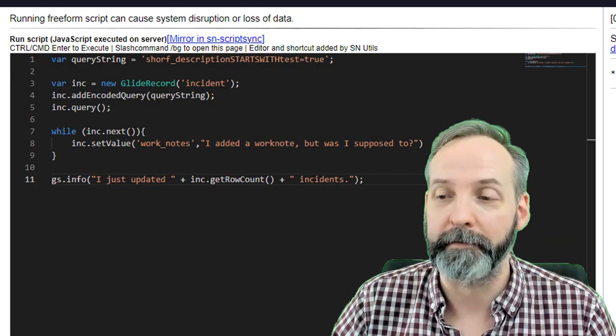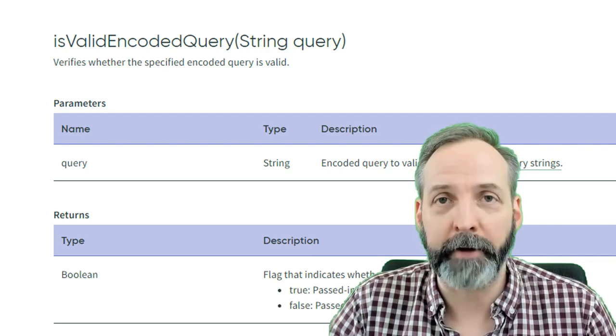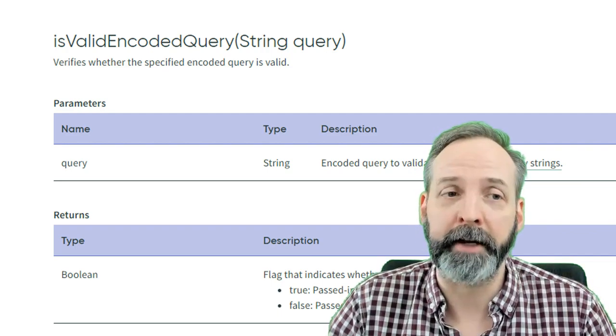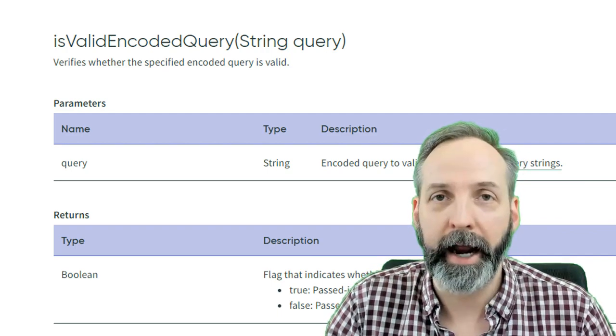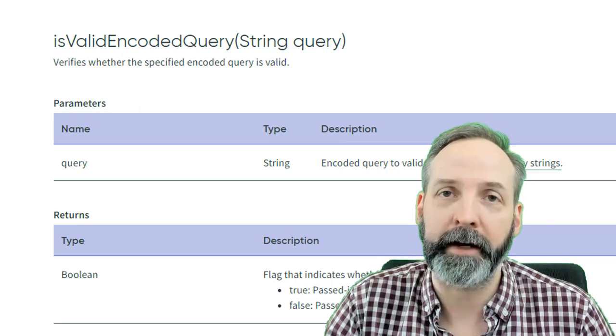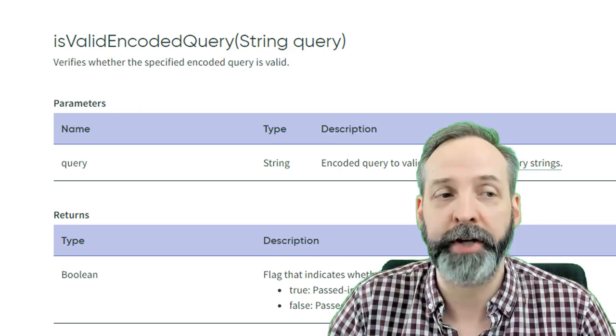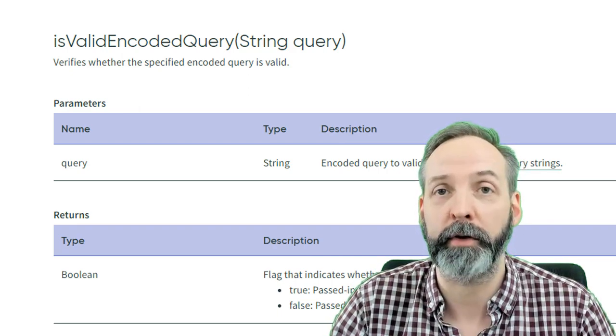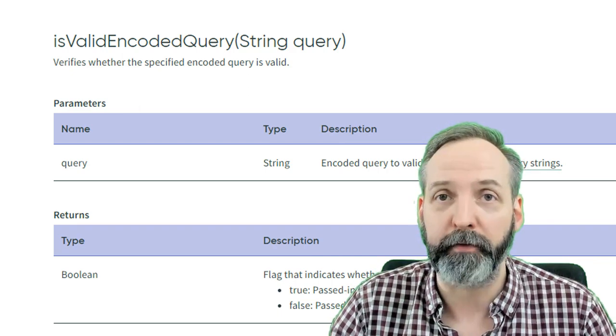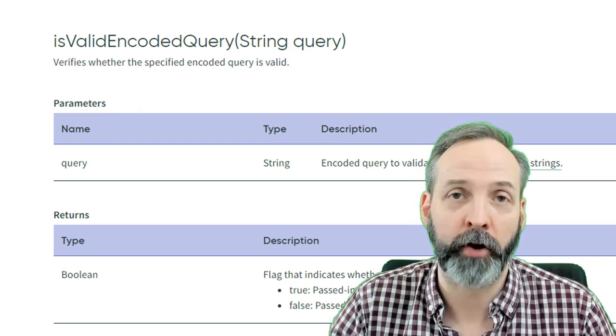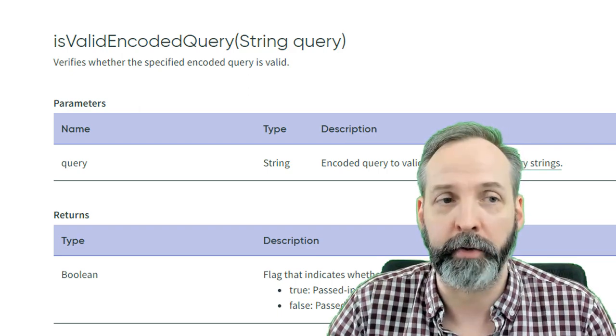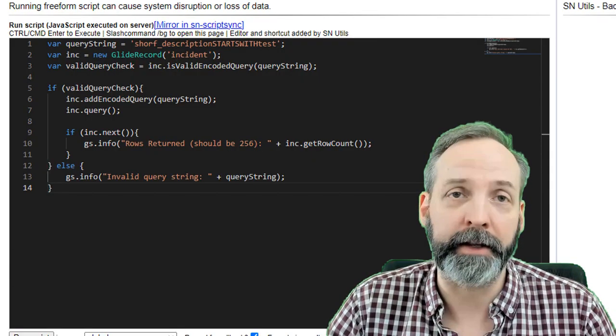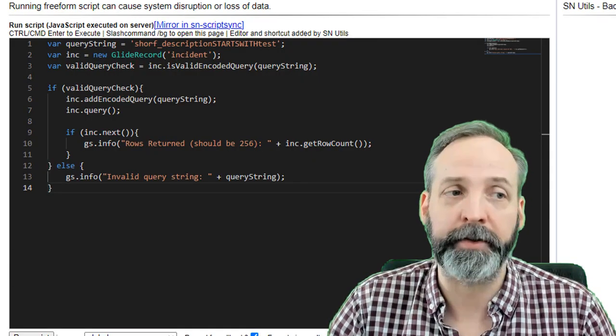Now luckily, GlideRecord gives us a method called isValidEncodedQuery, and that method allows us to test our query string before we actually try to apply it with addEncodedQuery. So in this script, we have the query string.